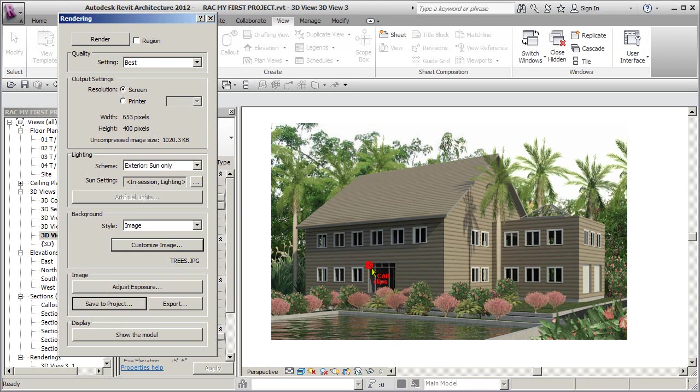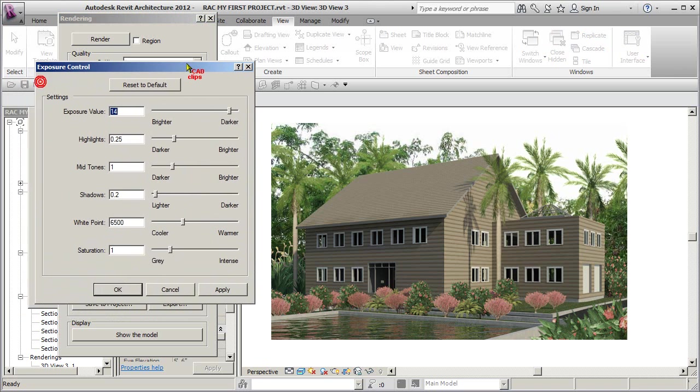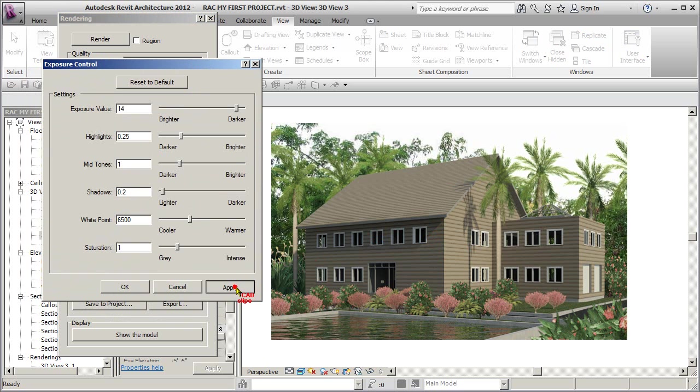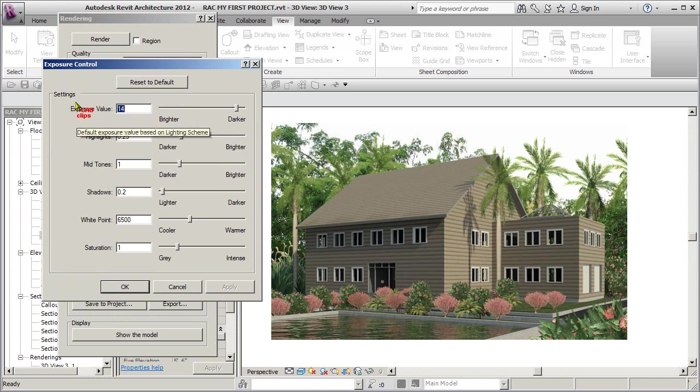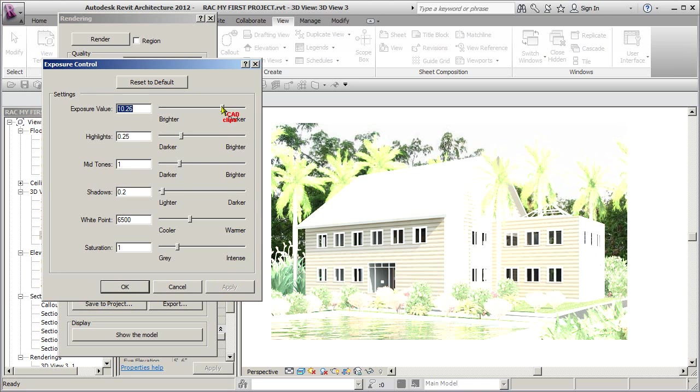But watch what else we can do in here. We can say adjust exposure. Okay, this is a really neat tool. We're going to go into here and the first thing we're going to do is say reset to default, boom, and it's going to reset this picture. When I hit apply, now watch what happens. Just as an example, look what it says - these are different exposure, highlights, mid-tones, shadows.